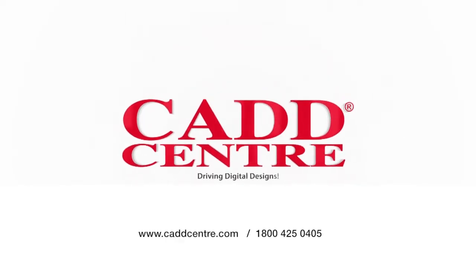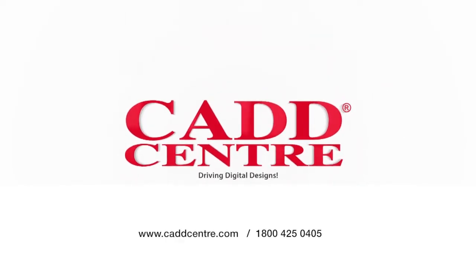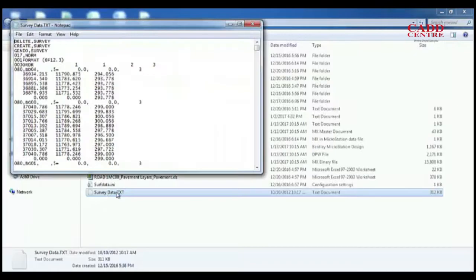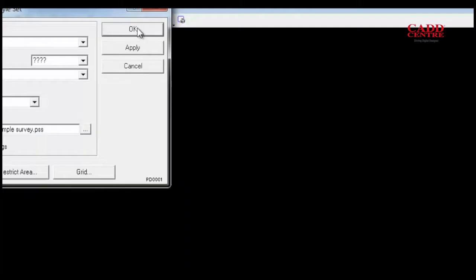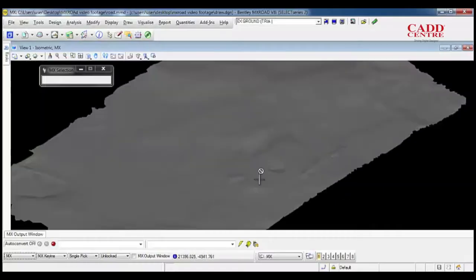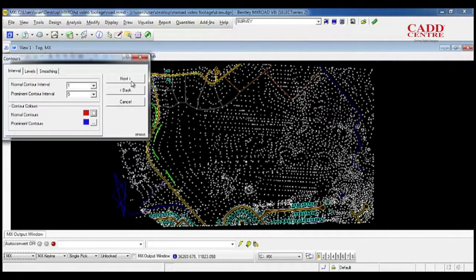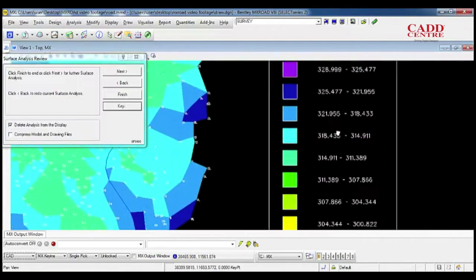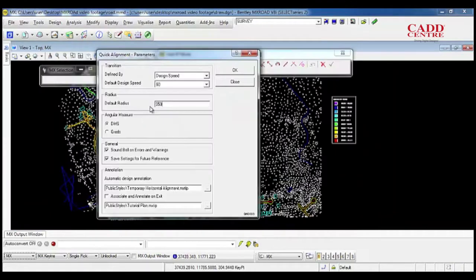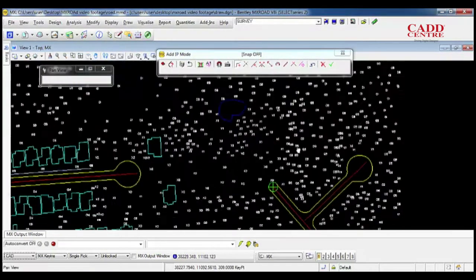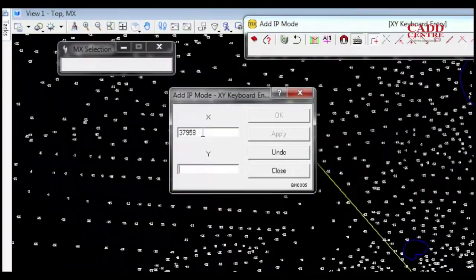Welcome to the world of CAD Center Training, MX Road. Our programs on MX Road will help you design rapid and accurate road designs and design toposurface from various input formats.